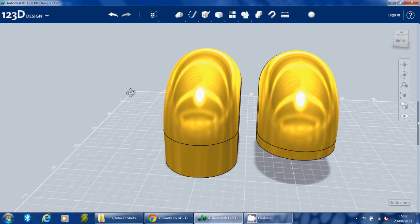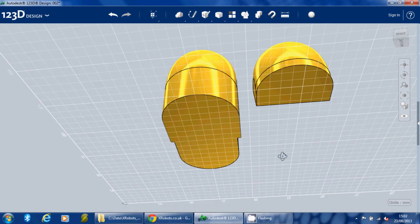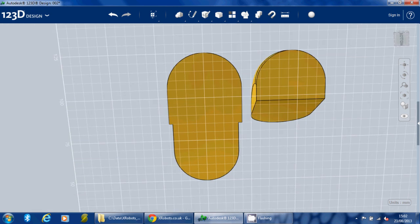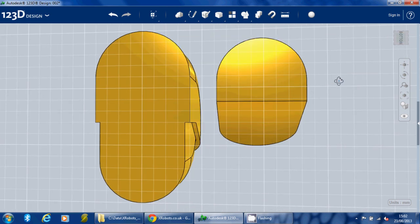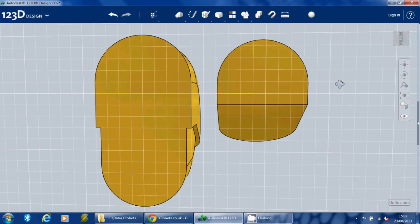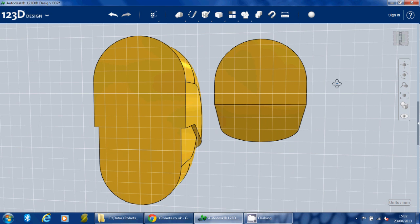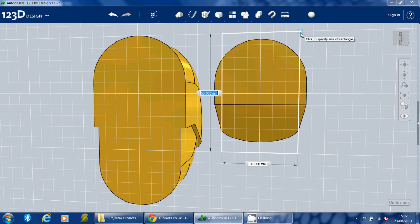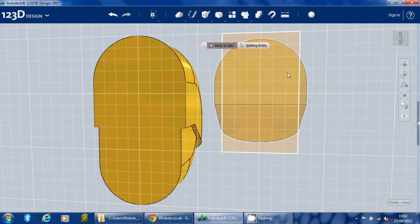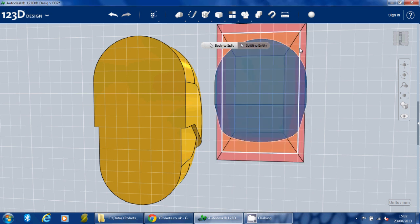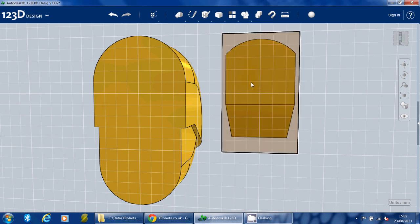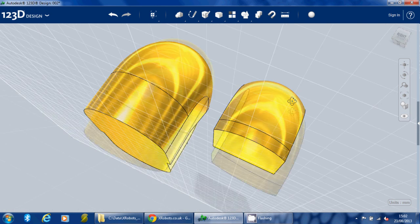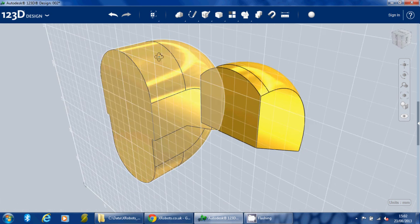We also need to make it slightly skinnier. If we look at it from the very bottom, we can use the rectangle this time to cut a piece out. Again, we'll split the solid using that splitting entity, and we should be able to delete the sides and the sketch to give just the section we want.